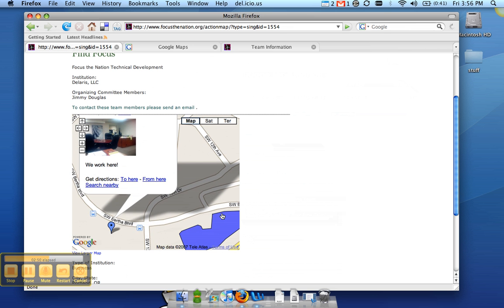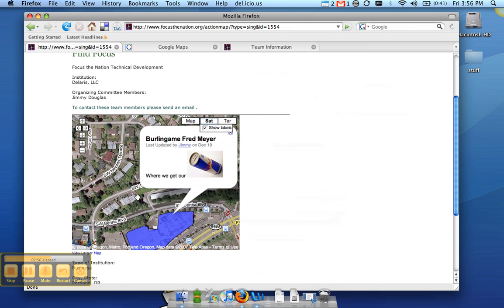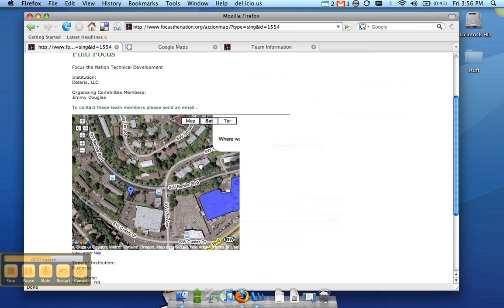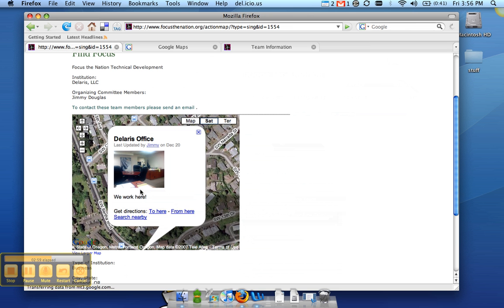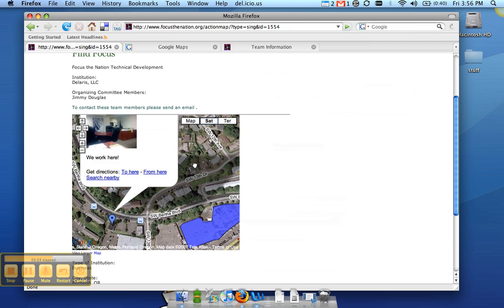And also down here, the Berlin game Fred Meyer where we get our Red Bull. You can switch between map and satellite view. Now, one thing that would be nice is if we could expand this a little bit so we can see everything.